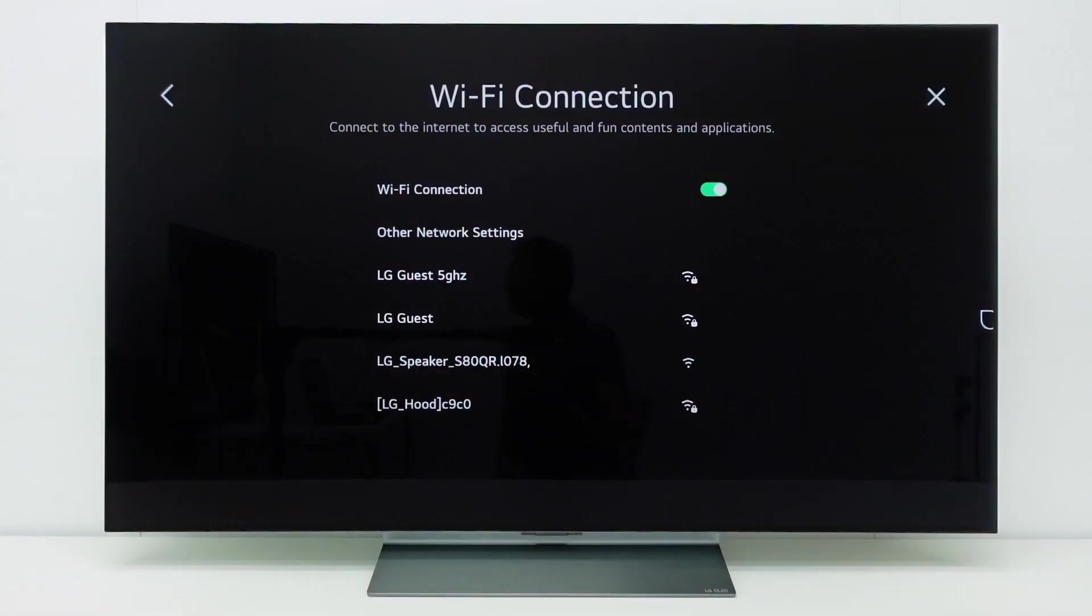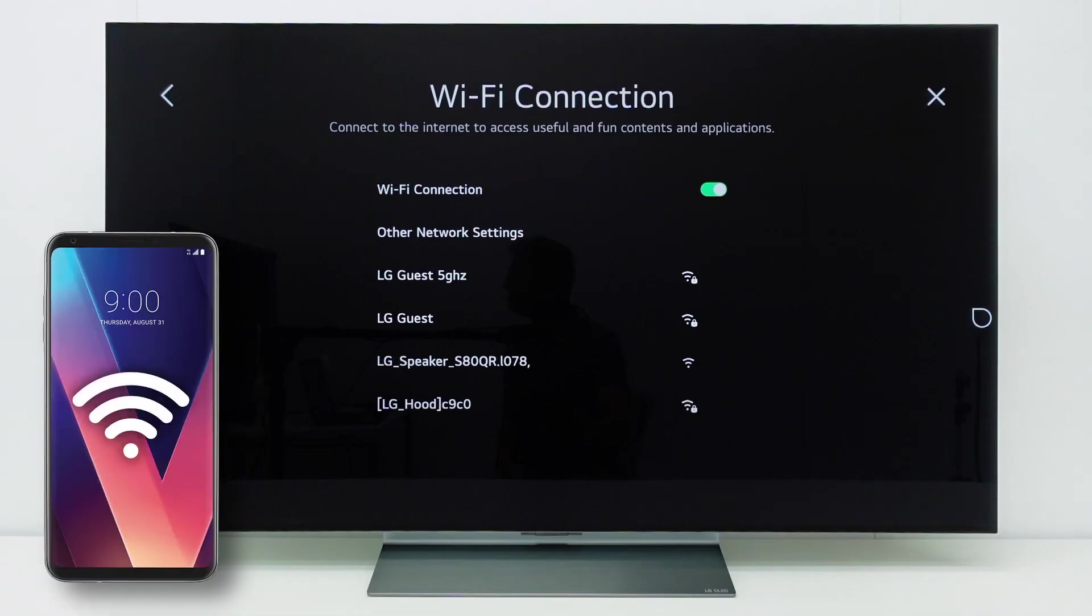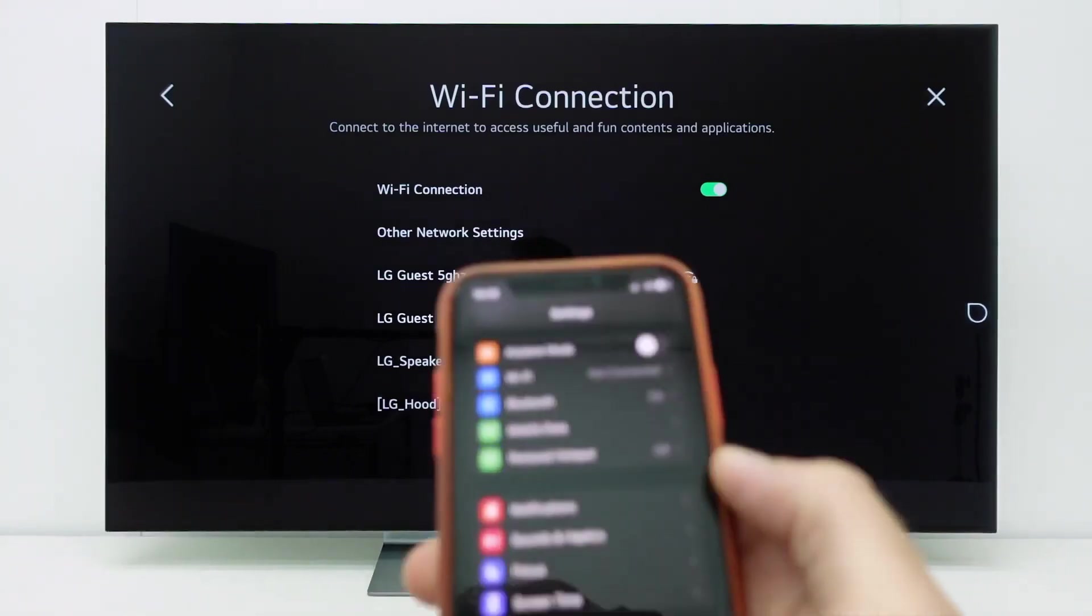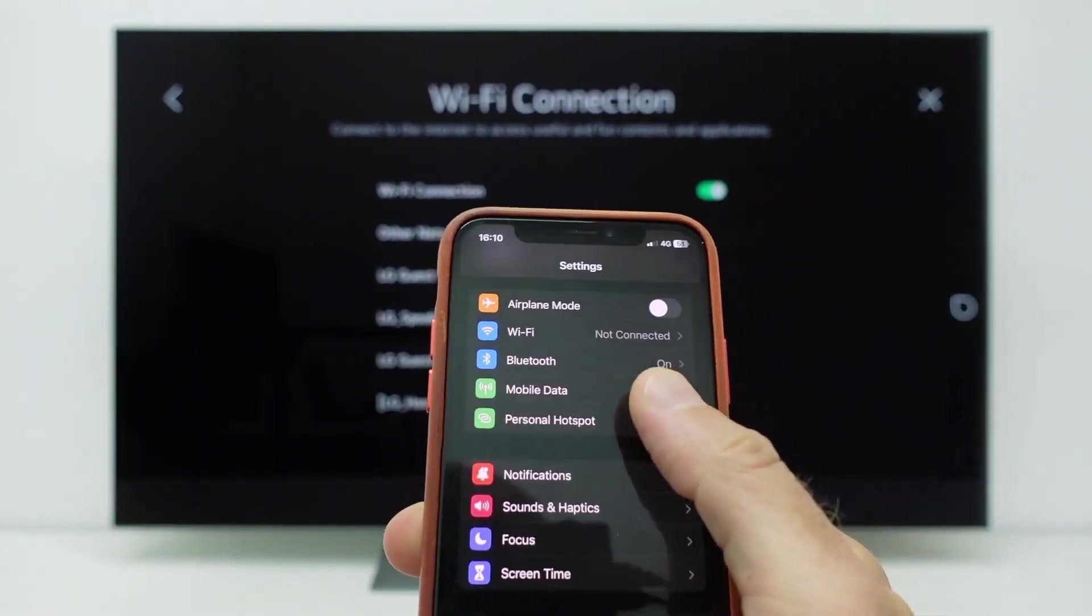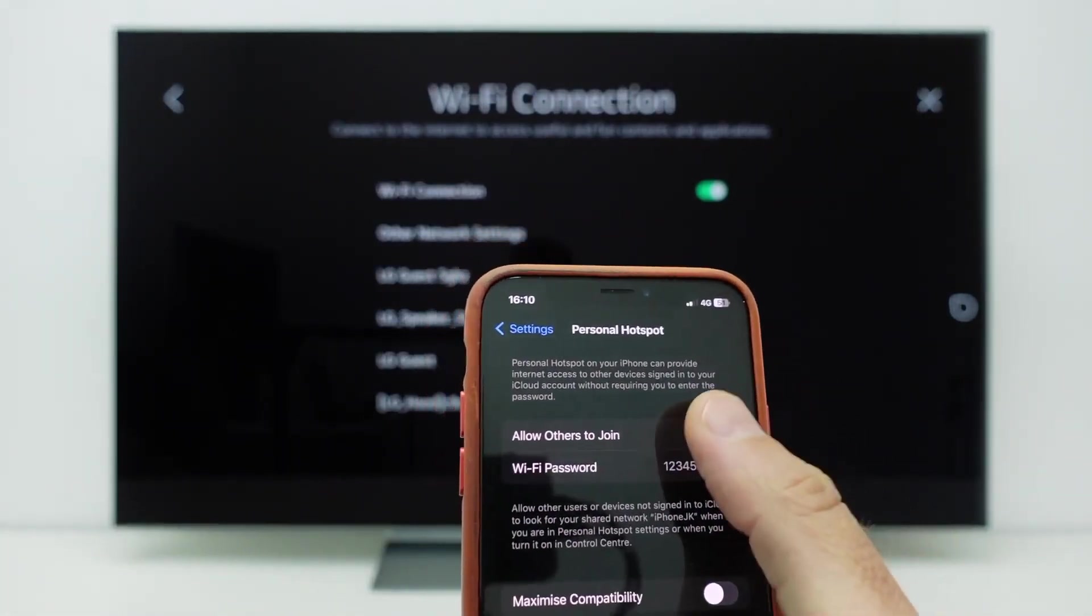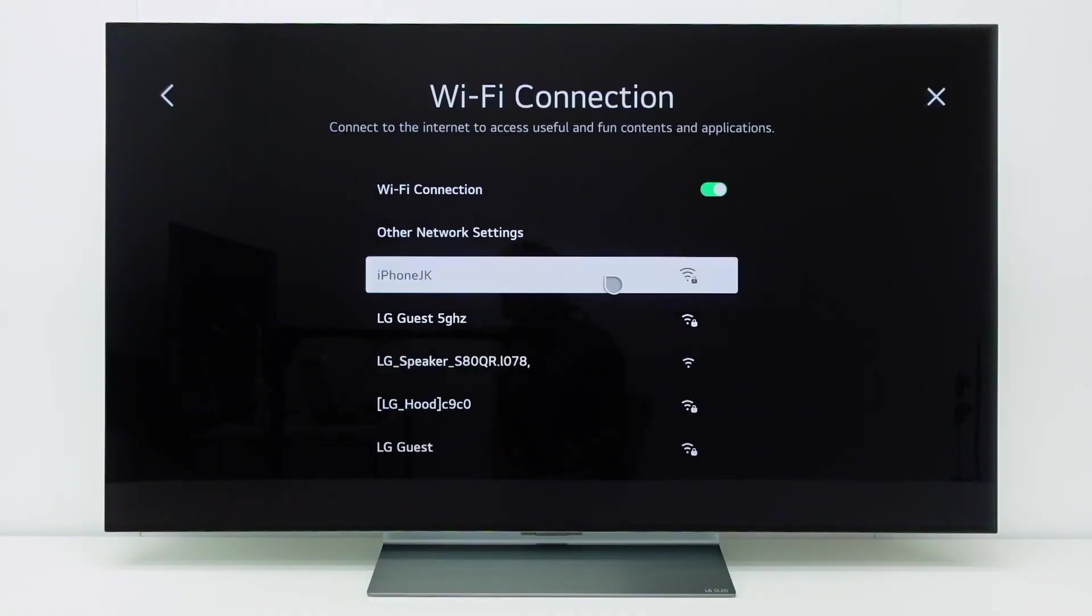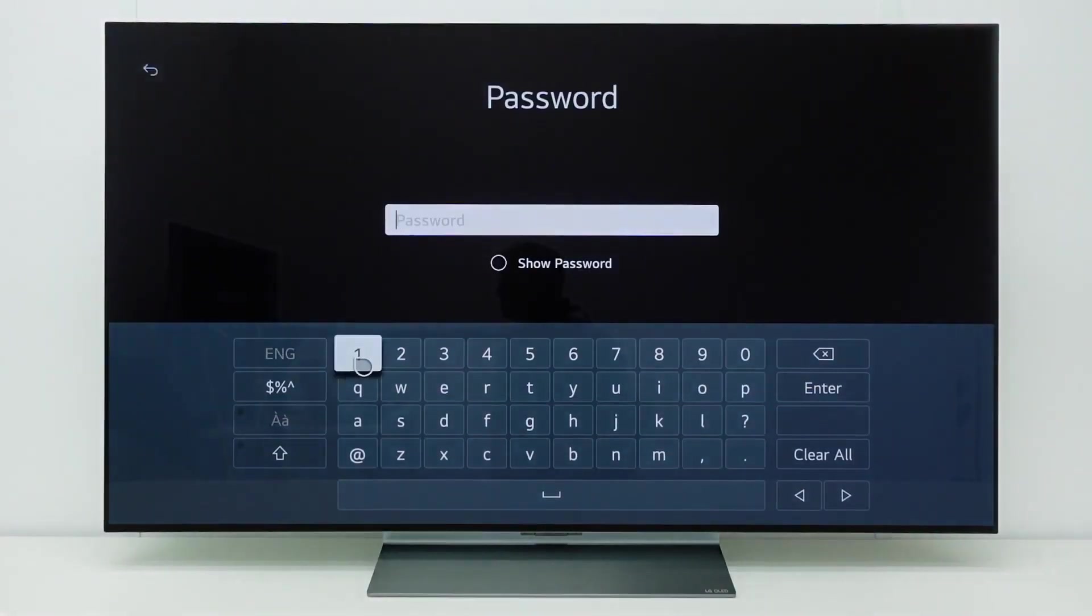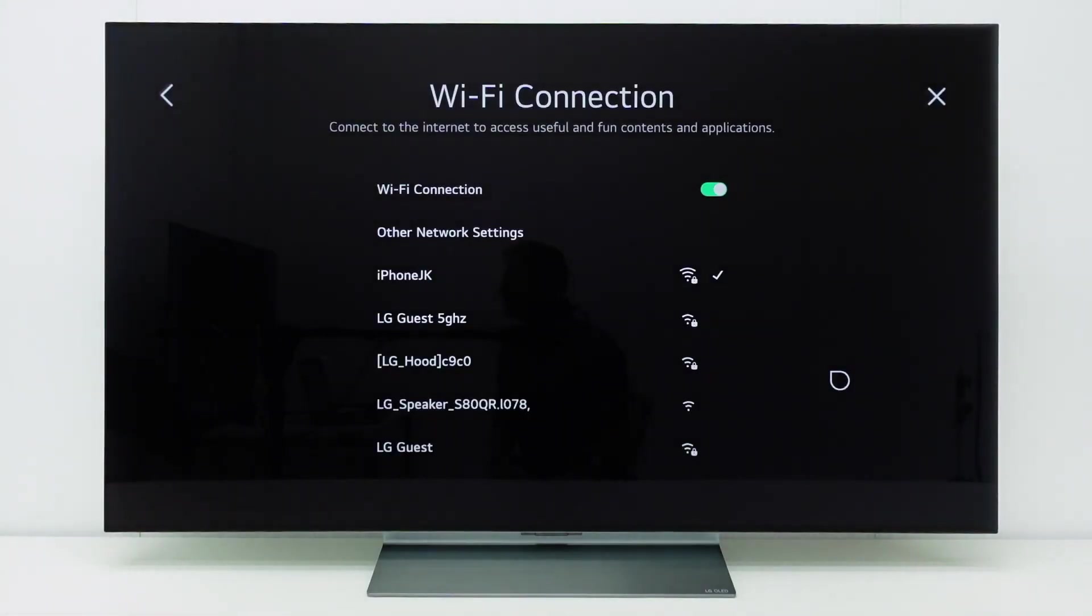To check if a network issue is specific to your home network, you can connect the TV to a hotspot on your phone to test if the issue also occurs via your phone's internet connection. Make sure your phone has at least a proper 4G connection and activate the mobile hotspot function. Connect the TV to the hotspot. If the issue does not occur via your mobile phone, check the internet connection on your home network.